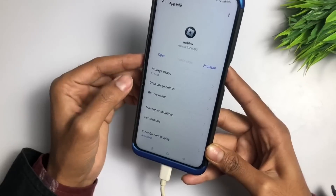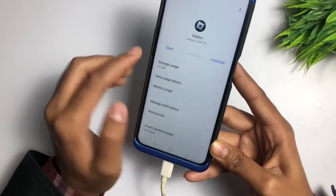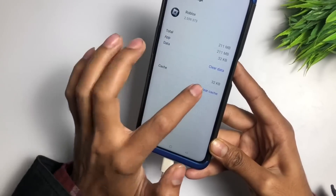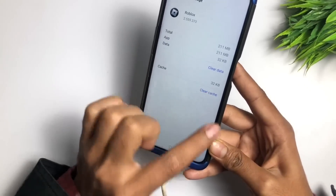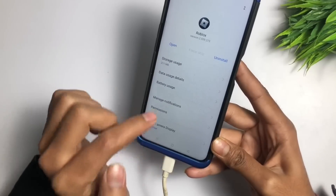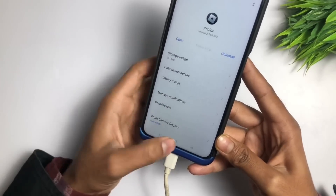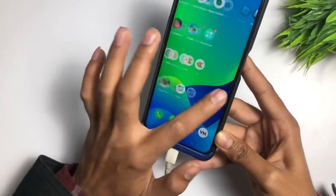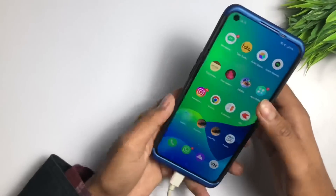Now go to Storage Usage and clear the cache one more time. After that, simply go back.